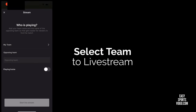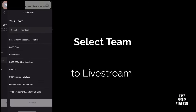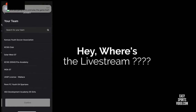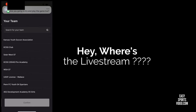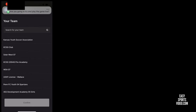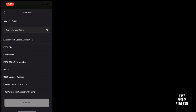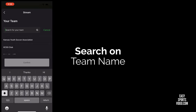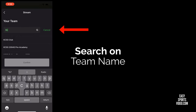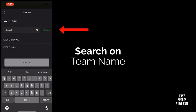Then you select your team. As you can see, my wife is texting me as I'm setting this up asking me if I'm going to live stream. You can scroll through the list of teams or you can type in a team name to search for the team that you're going to live stream.